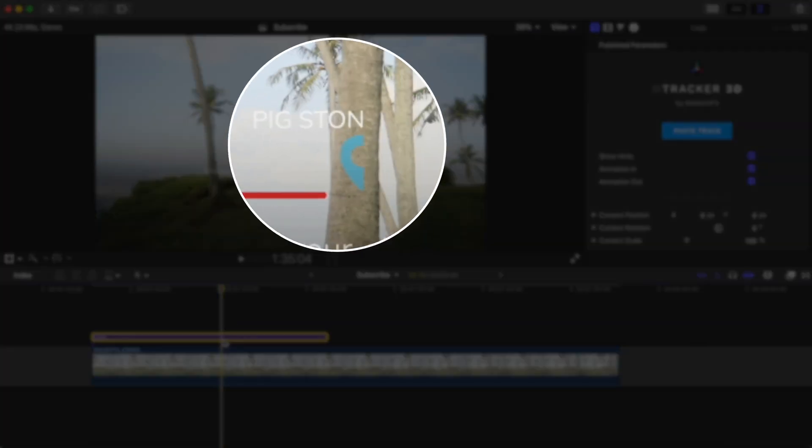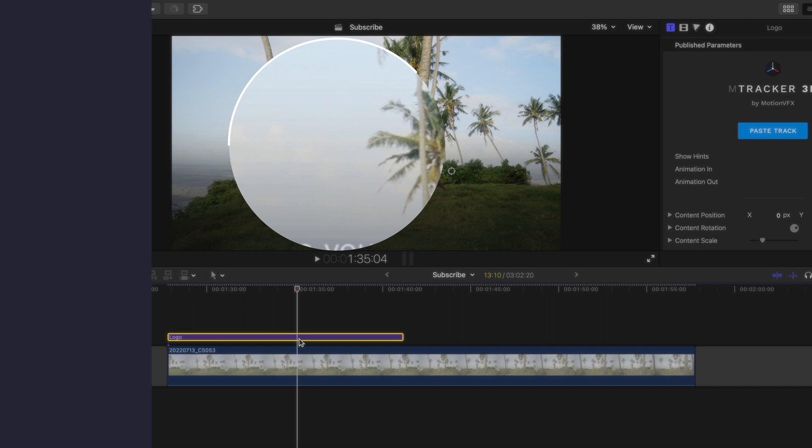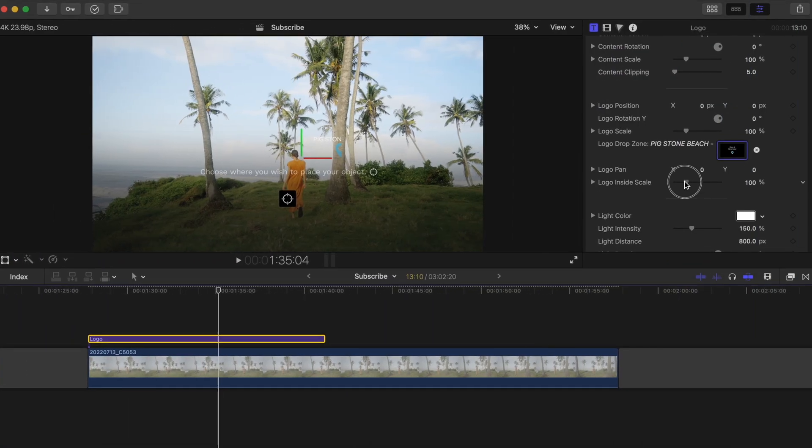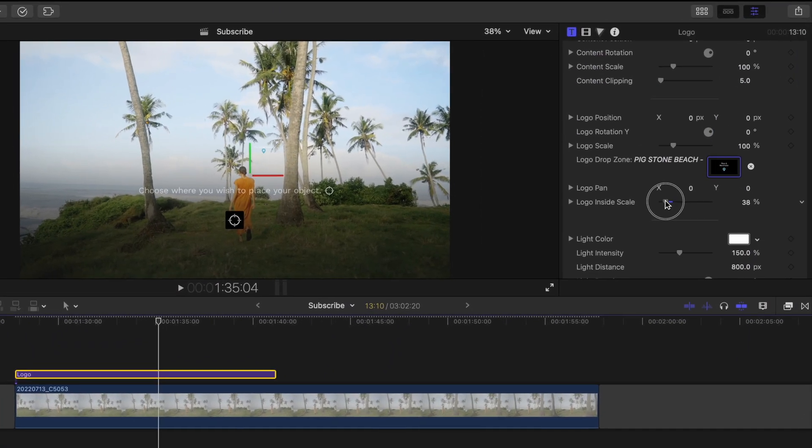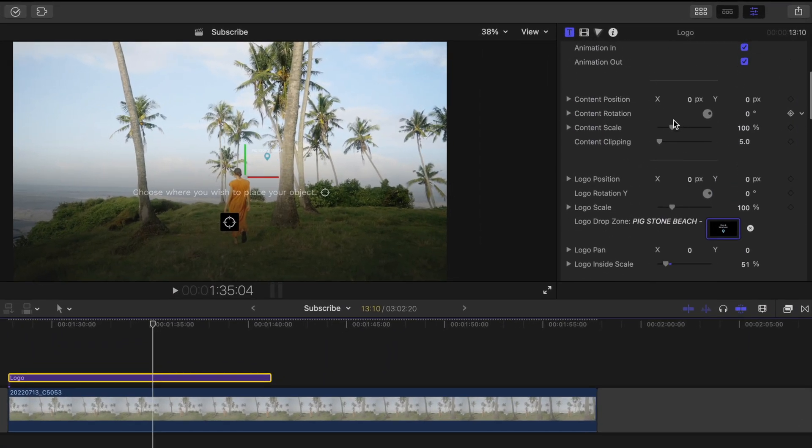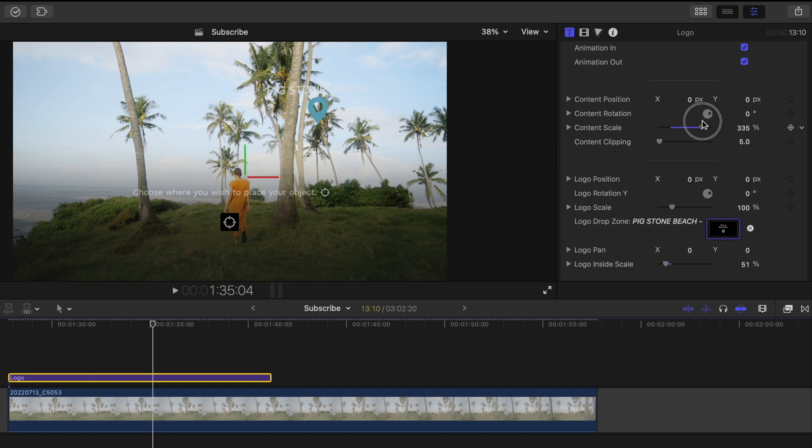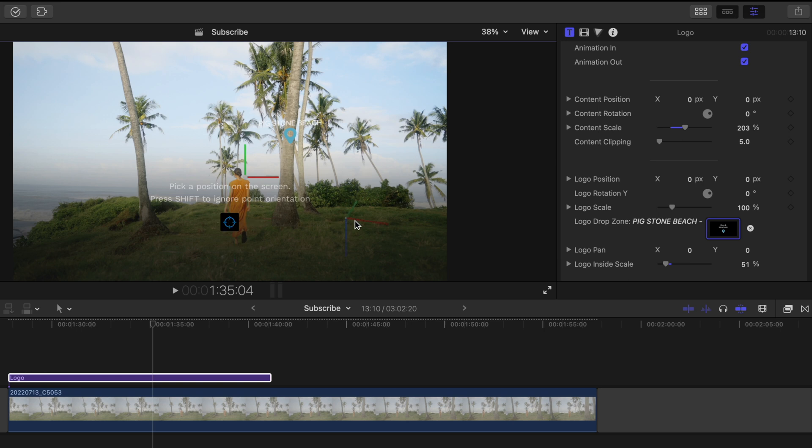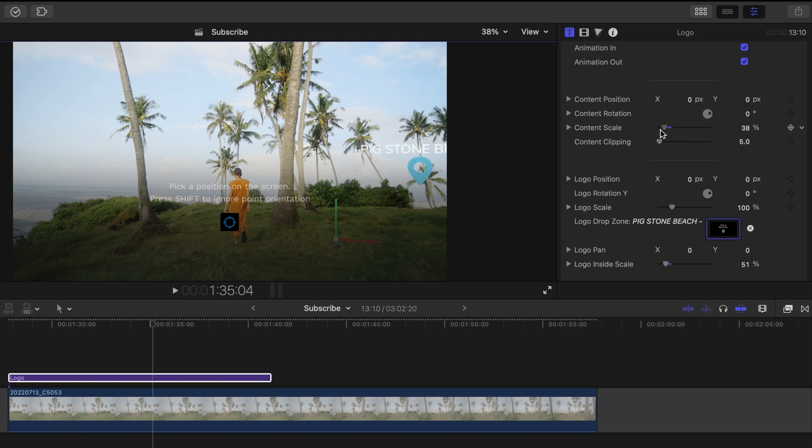We can now just delete that title, and we'll see that our title is cut off here. If that happens, just go to logo inside scale, or logo pan, and pan the logo till it's in frame. Adjust the size if you need to as well. Then click this button that looks like crosshairs and select the point on your clip where you'd like the title to be tracked to. Here the title goes out of frame, so I'll scale it down to find it and then position it using the pan parameters.